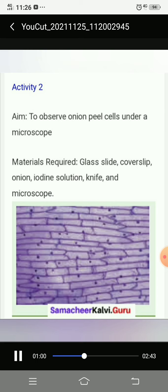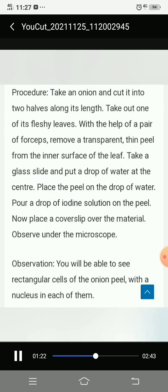Activity 2: aim - to observe onion peel cells under a microscope. Materials required: glass slide, cover slip, onion, iodine solution, knife, and microscope. You can also refer to your textbook for this activity.